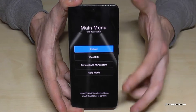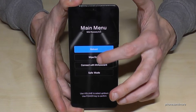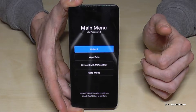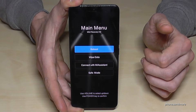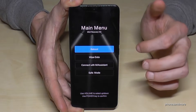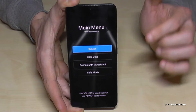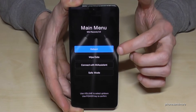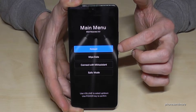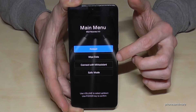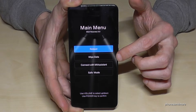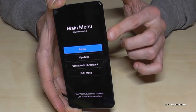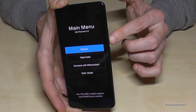The touch screen is disabled, so you can't use touches. If you want to navigate, we will need the volume keys. We are currently on reboot, but we want to go to wipe data, so we'll use the volume keys to go down.